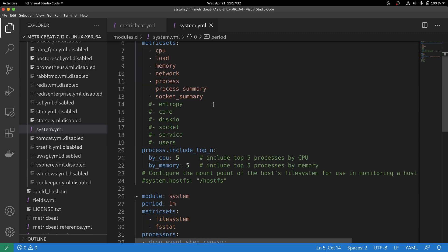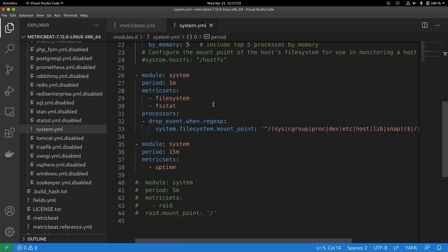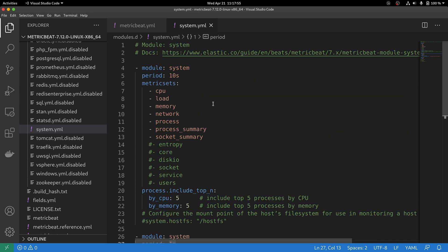In the same module, we have the system module enabled one more time, but this time is configured to collect every minute the metric sets filesystem and FS stat, likely because this involves some IO execution and therefore it cannot be collected as frequently as the other modules.